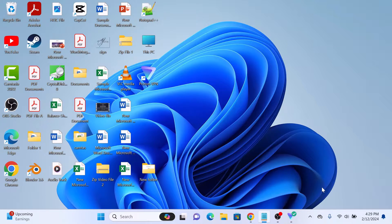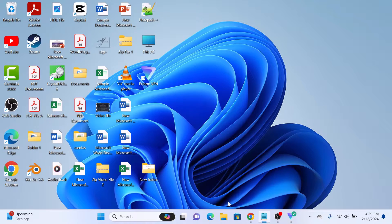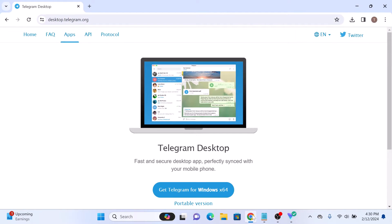To install Telegram on a Windows 11 laptop, the first step is to download Telegram. To download Telegram for free, open the link given in the video description. Once you open it, click on Get Telegram for Windows.